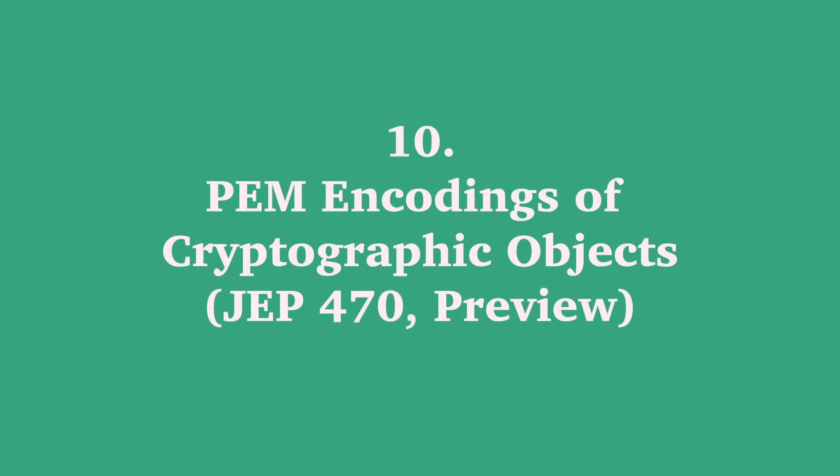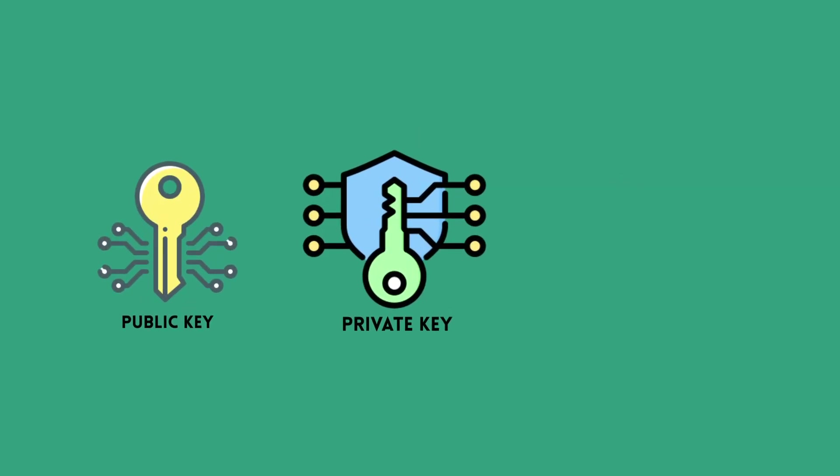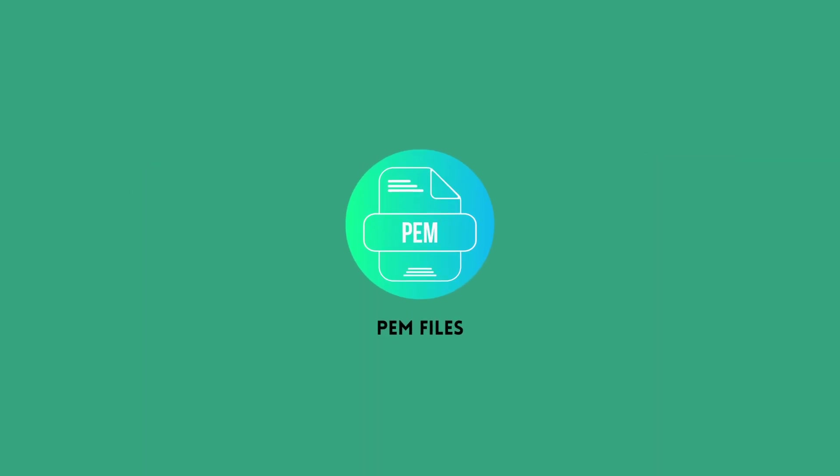Number ten: PEM encodings of cryptographic objects. Finally, another security and interoperability improvement, PEM encodings of cryptographic objects. Dealing with common cryptographic objects like public keys, private keys, and certificates often meant reading and writing them in the human-readable PEM format. Previously, Java standard APIs didn't have built-in support for reading or writing these PEM encodings directly.